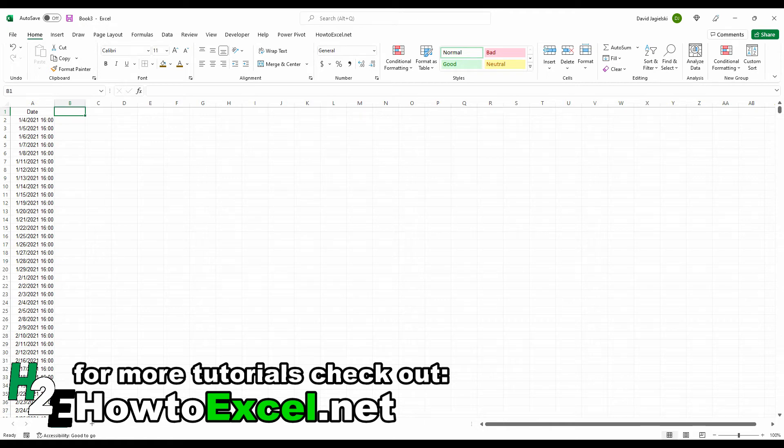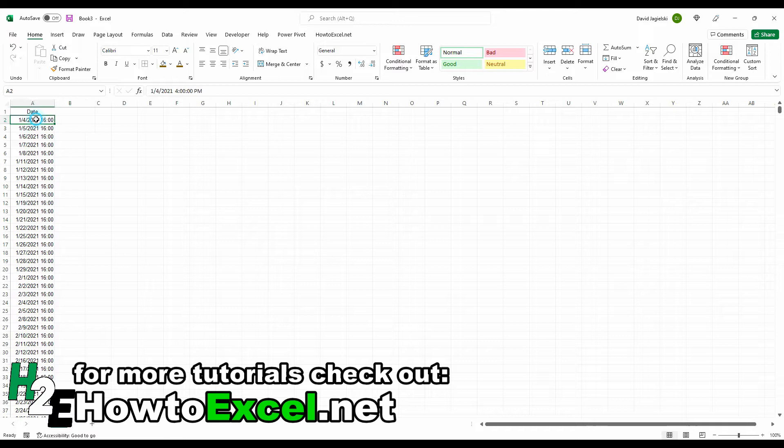In this video, I'm going to show you how you can get the date out of a field like this that contains both the date and the time.